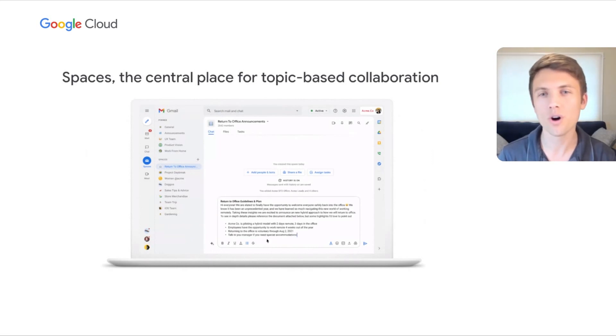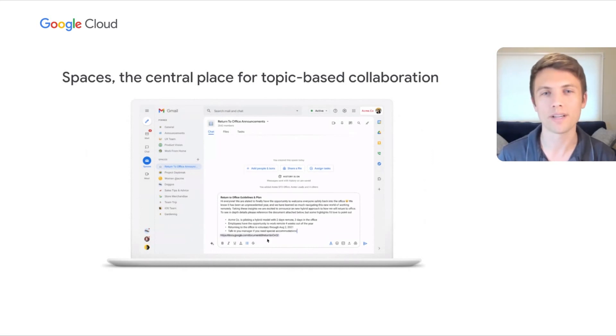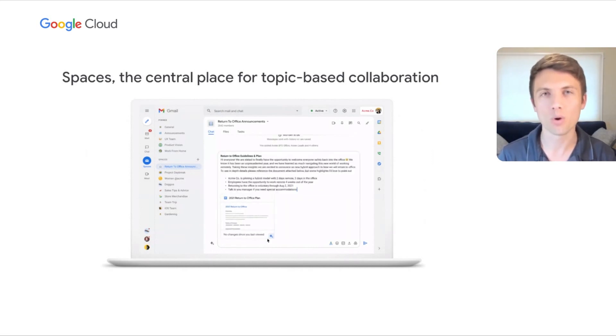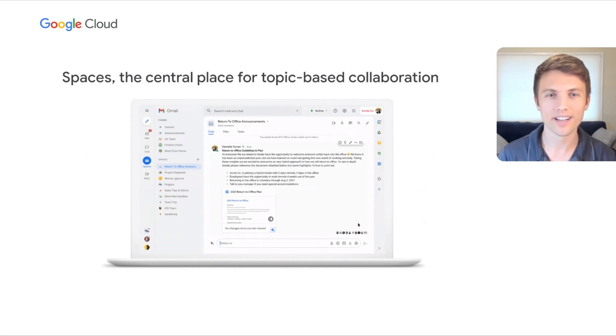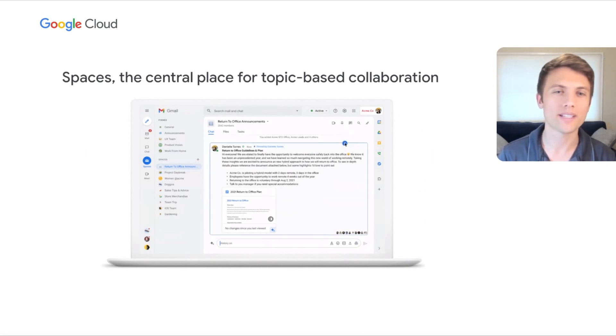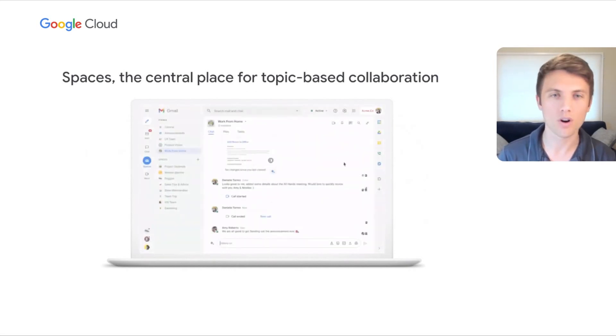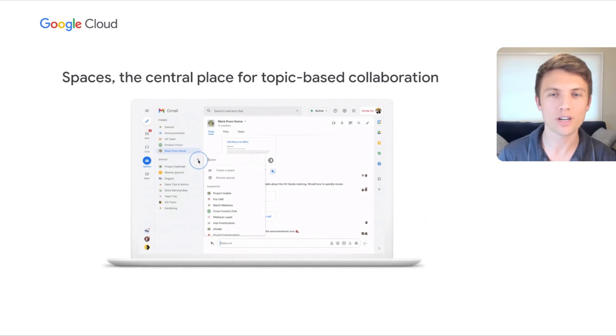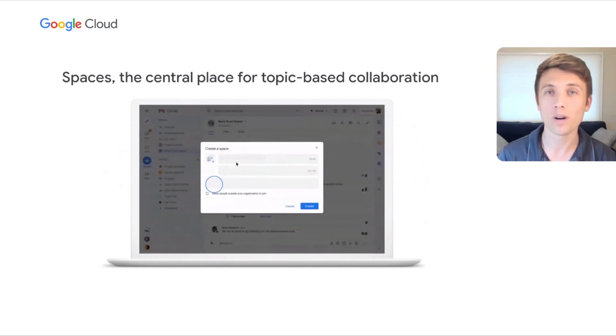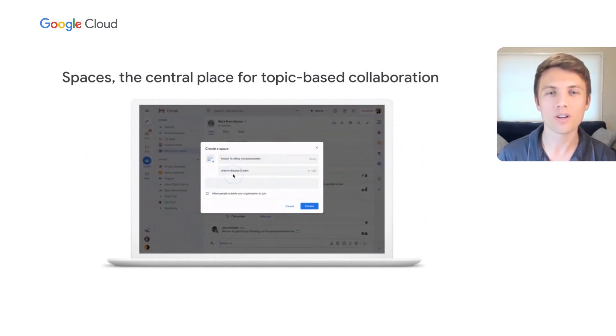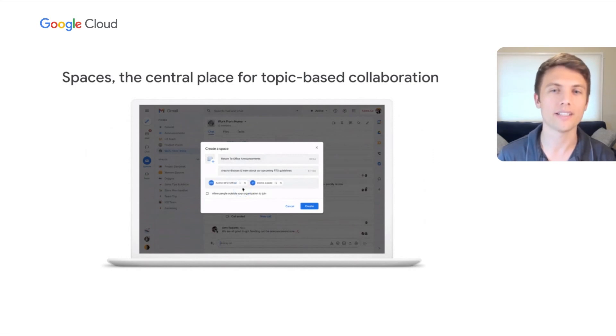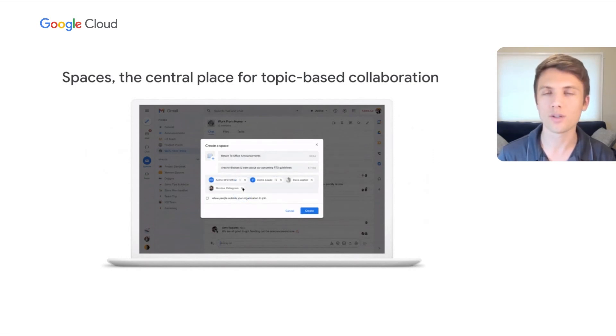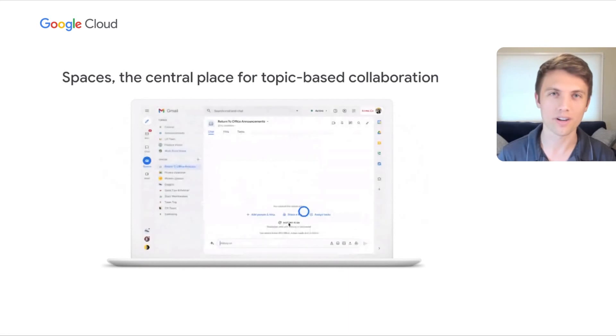Spaces are the new home in Google Workspace for getting more done together. Let's walk through some of the ways that Spaces can help teams of all sizes by helping teams share knowledge, collaborate better, stay on top of what is important, and empower large organizations to stay connected, all with enterprise-grade security at the core.